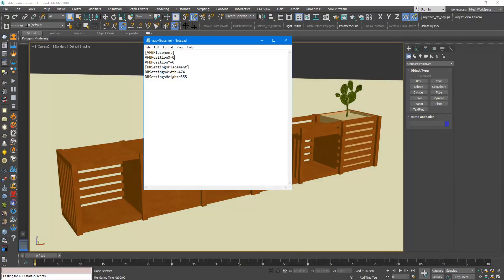I will stop the render and try again another value. Let's say I will make the X equal to 200 and the Y equal to 100.